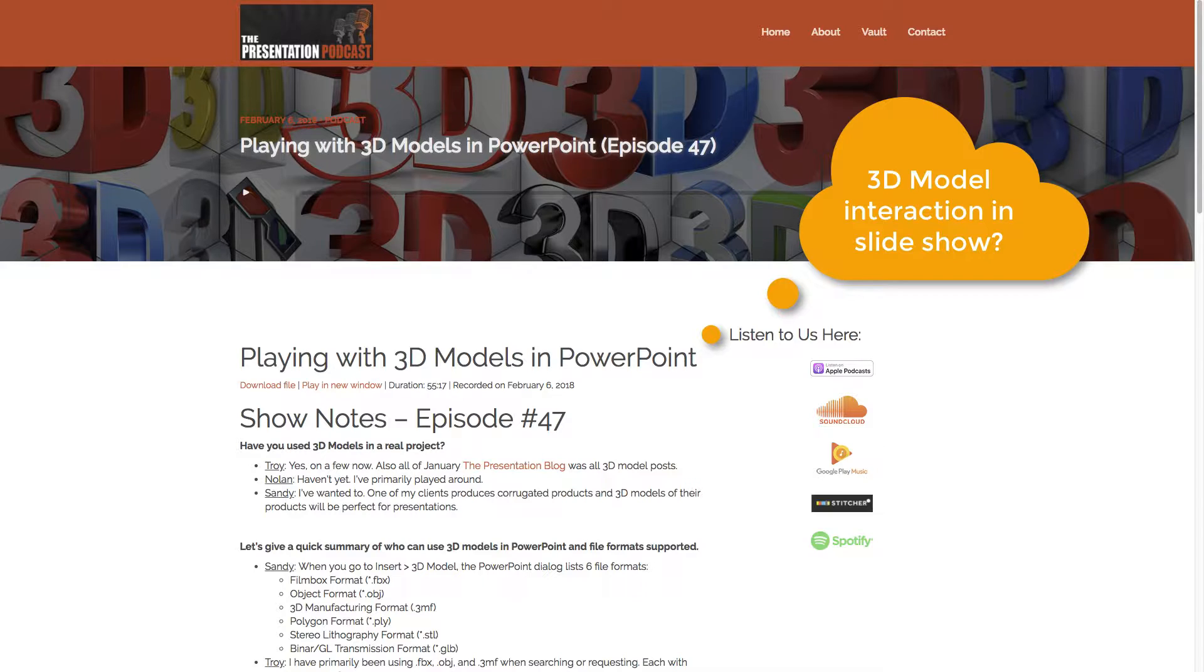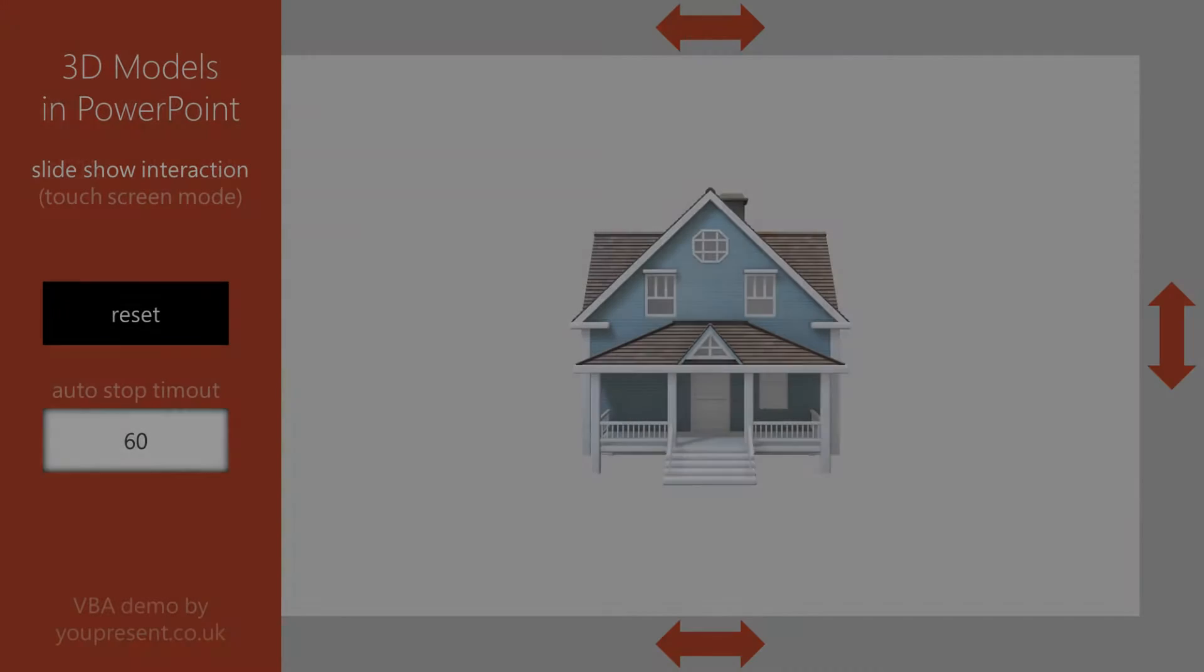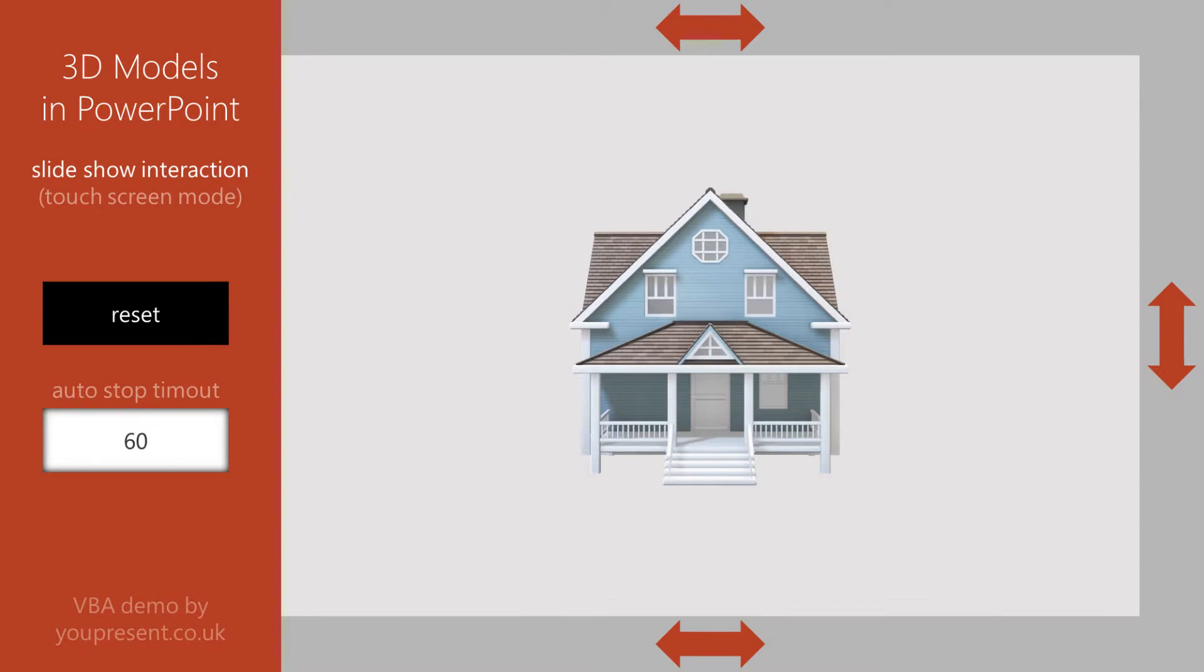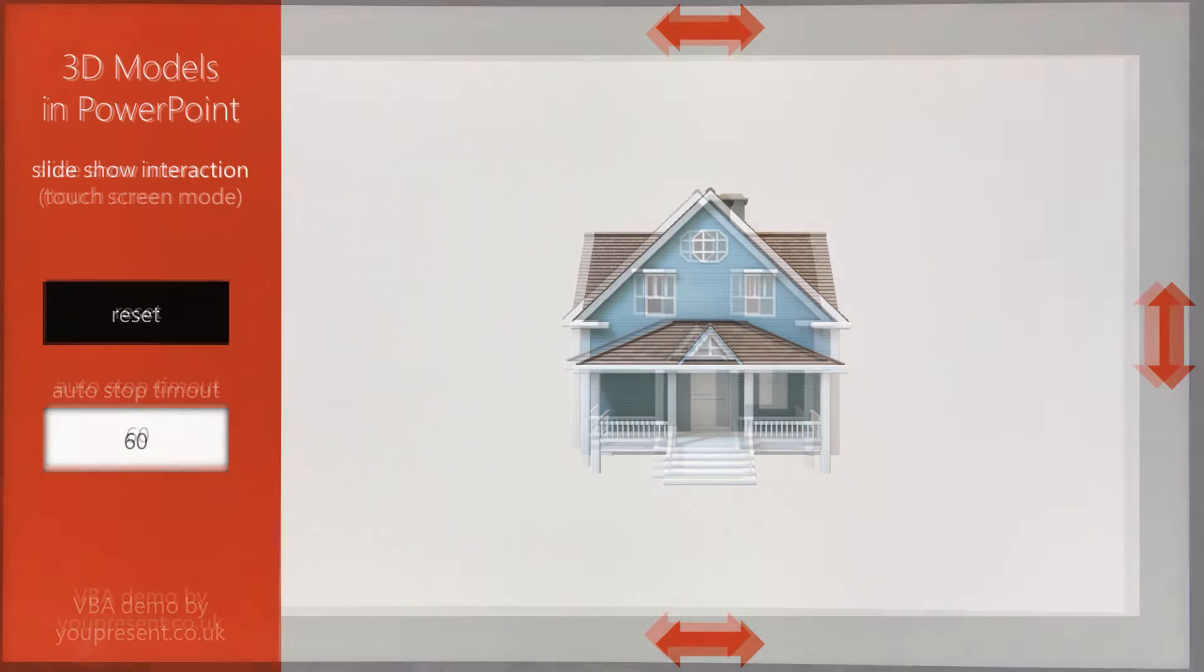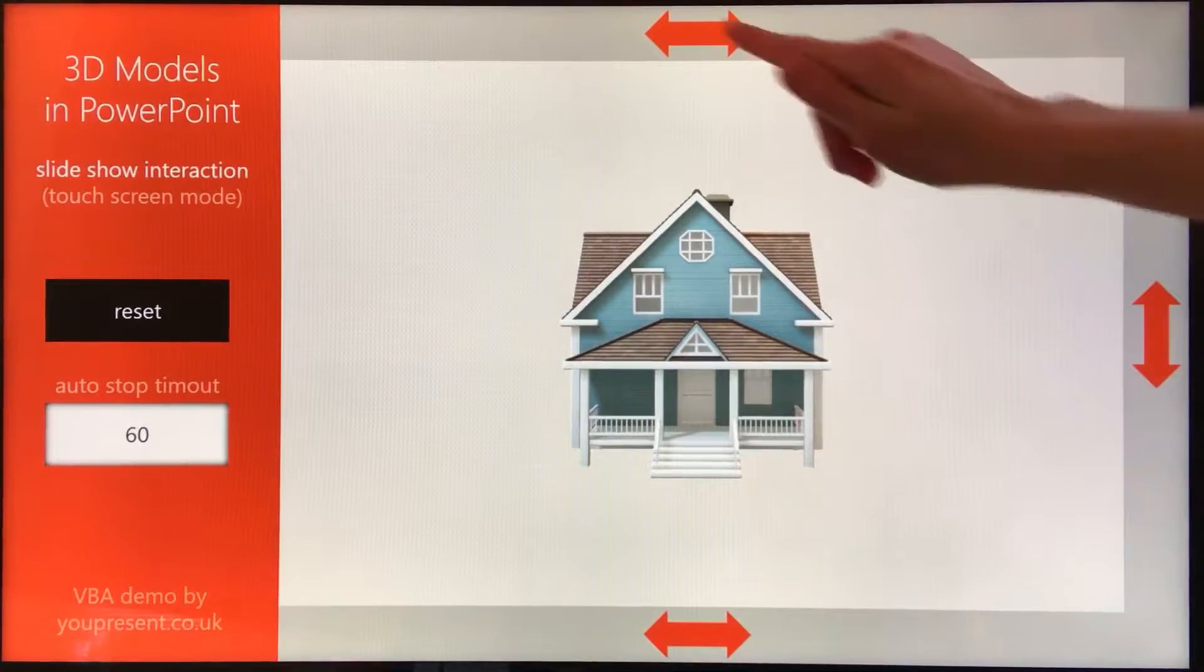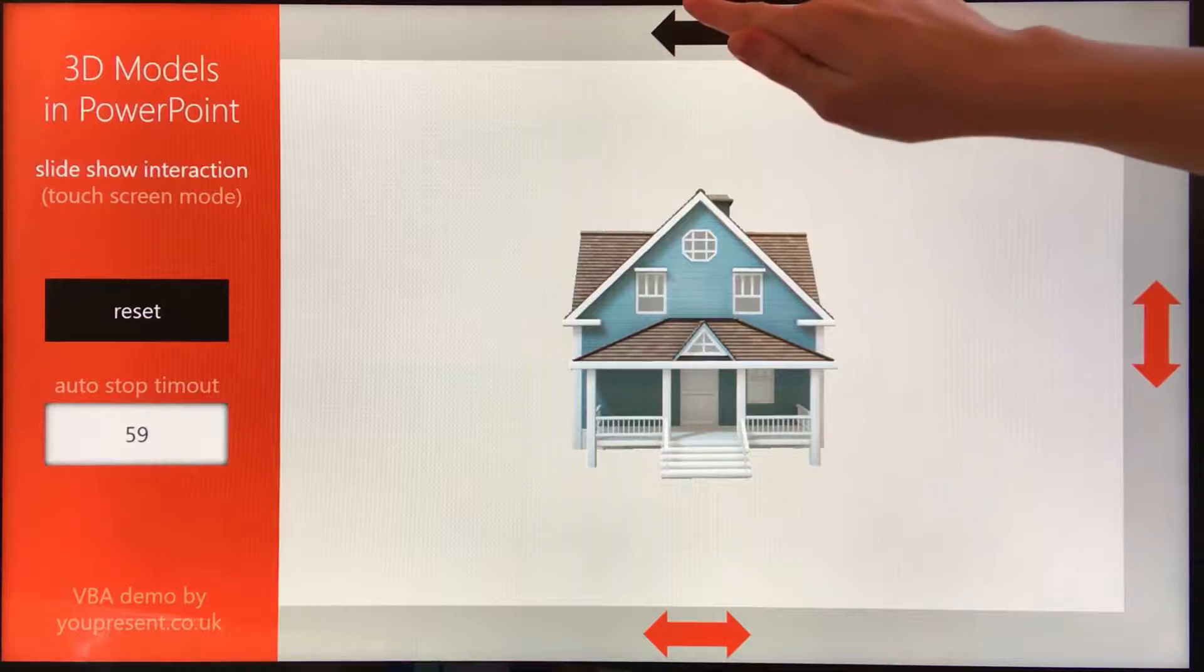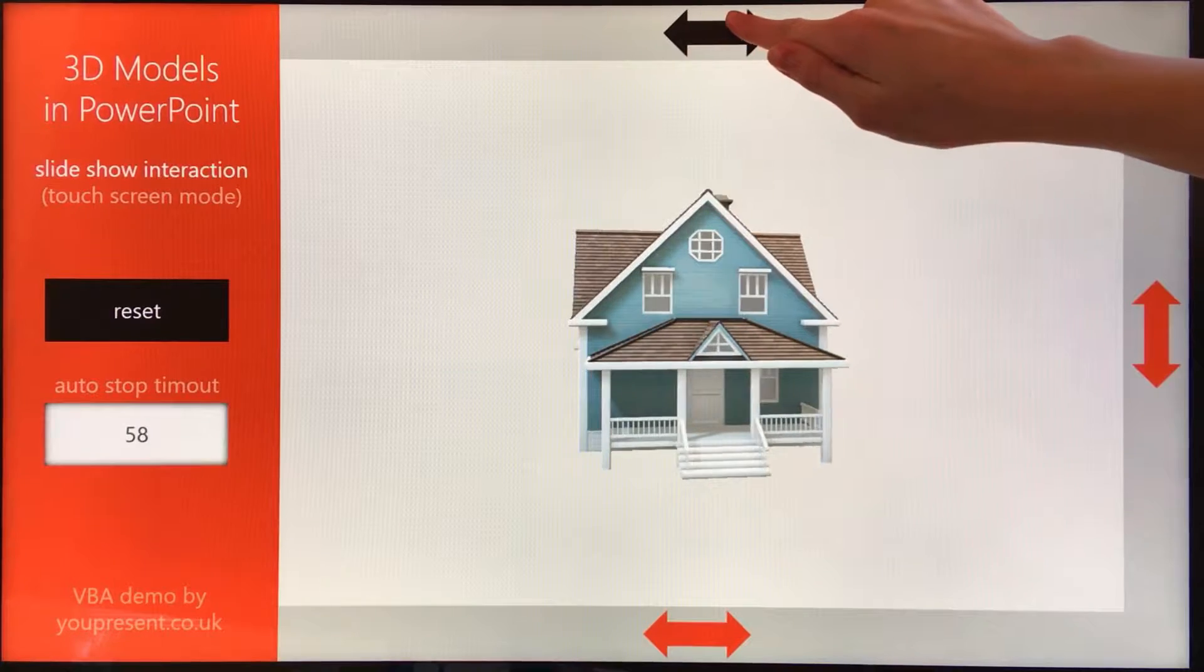And that got me thinking. After a few hours of head-scratching and VBA coding we have a working demo. This is the touchscreen version, and we also have a demo that works by just hovering the mouse over the arrows.